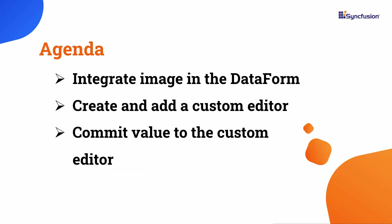In this video, I will demonstrate how to add an image, create and add a custom editor, and show you how to commit values to the custom editor.